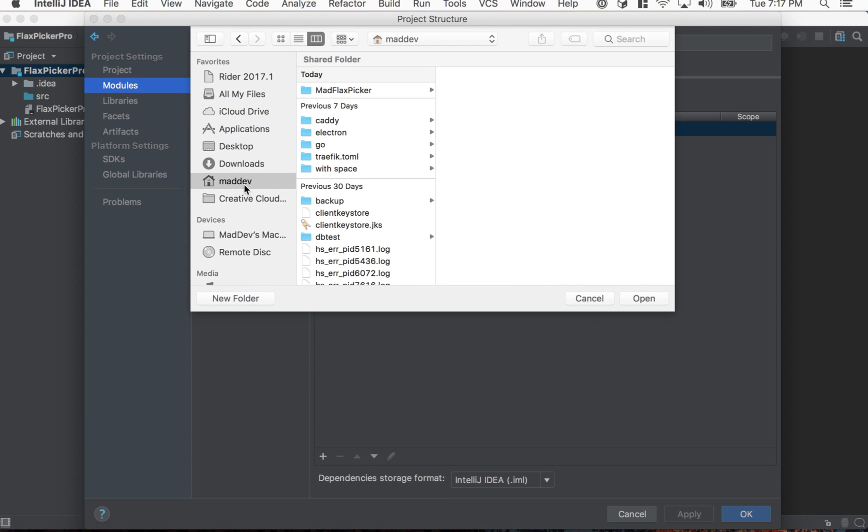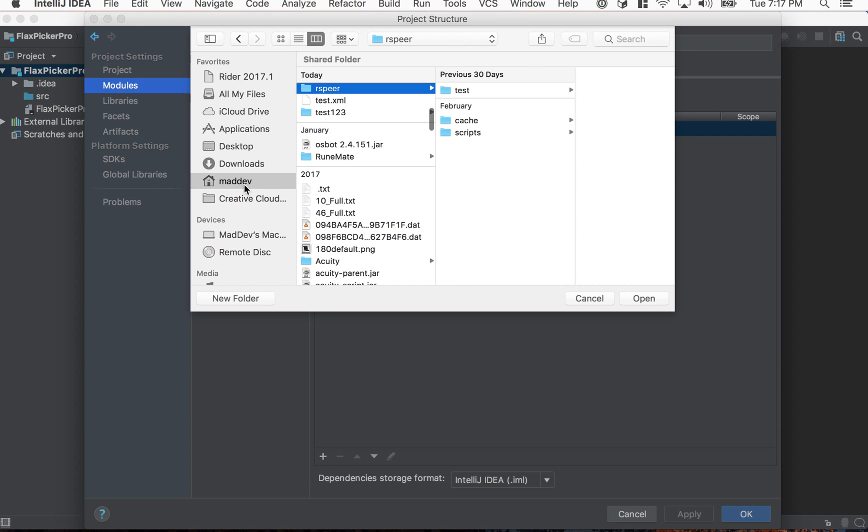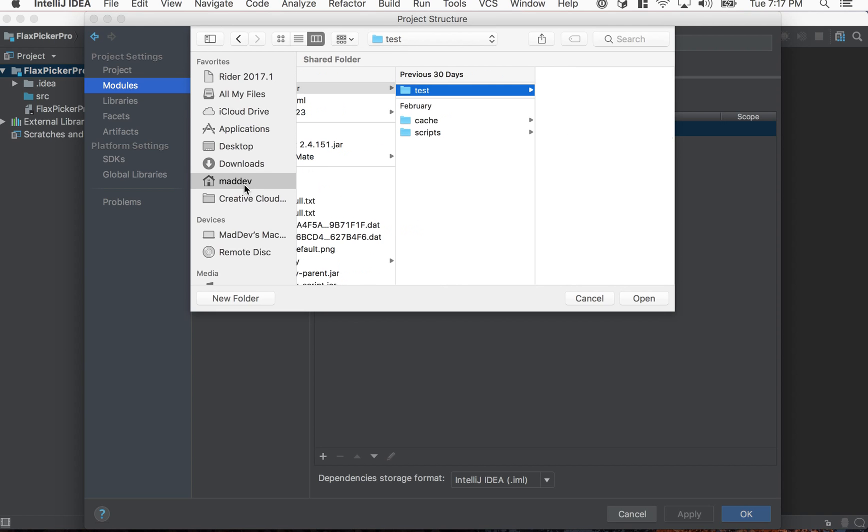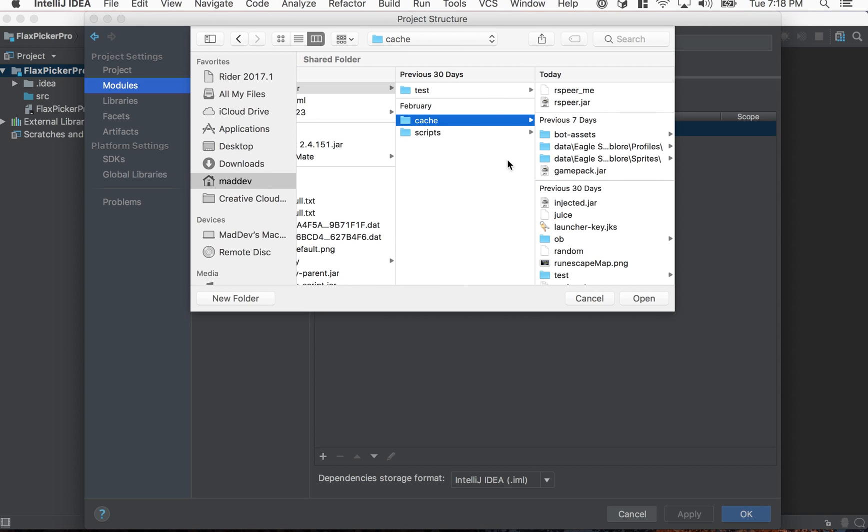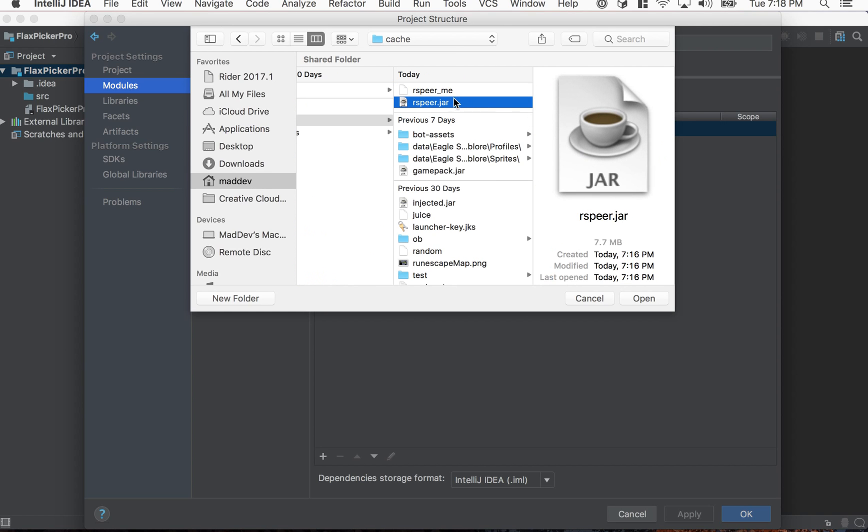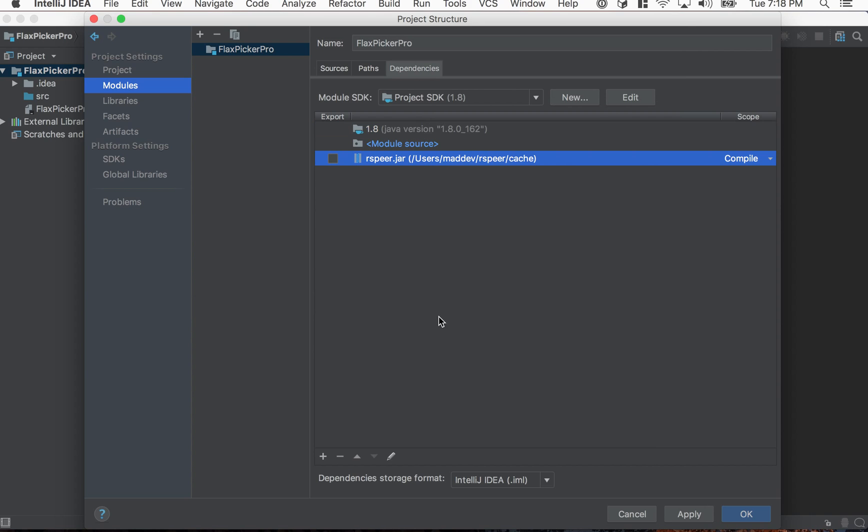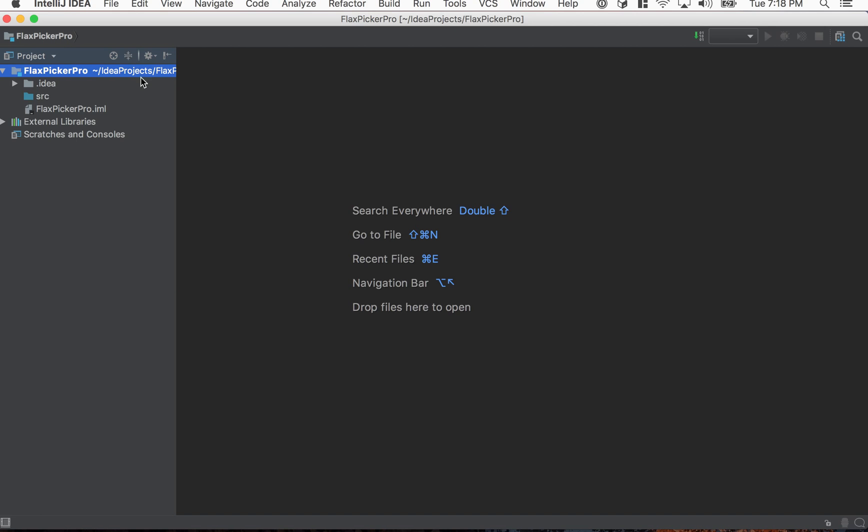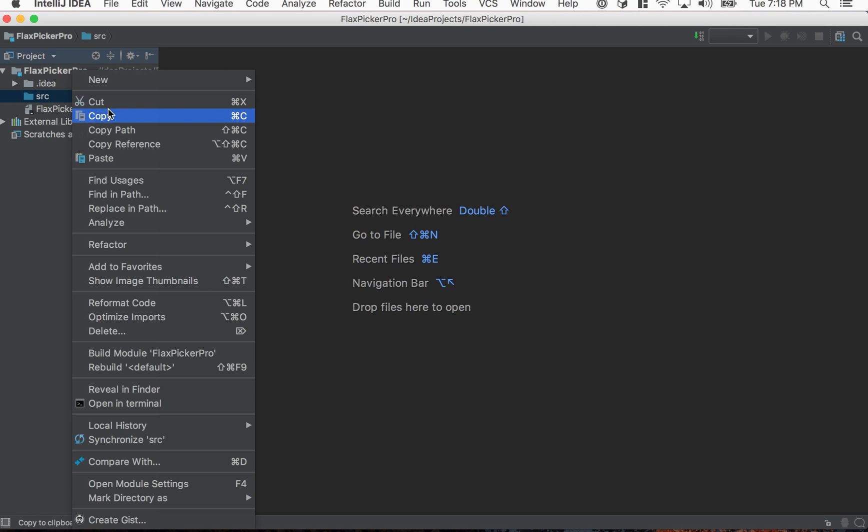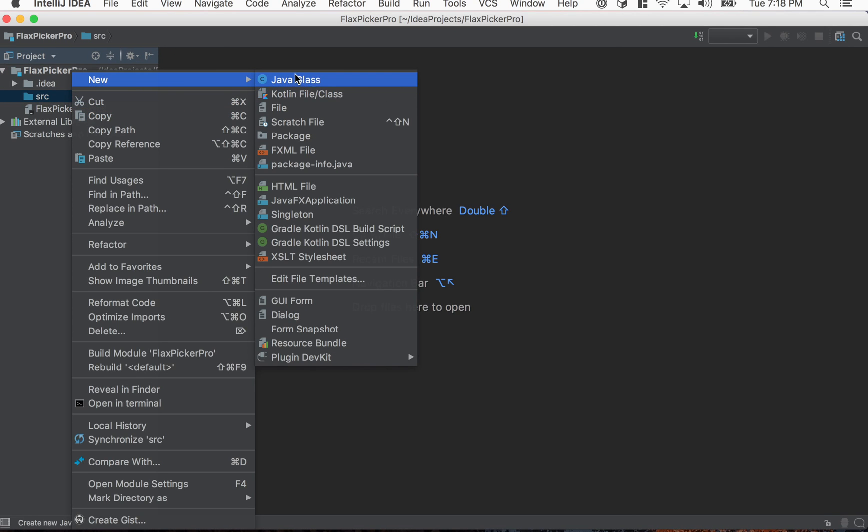So home folder, RSPier, cache, and then RSPier.jar here. So we have that as dependency. Let's apply it and click okay. Alright so we have that. Let's add a new file here. I'm just going to call it app.